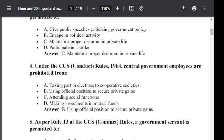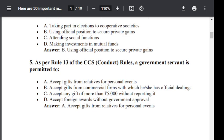Question number 5. As per Rule 13 of CCS Conduct Rule, a government servant is permitted to: Option A: Accept gift from relatives for personal events. Option B: Accept gift from commercial firm with which he or she has official dealing. Option C: Accept any gift of more than Rs. 5,000 without reporting it. Option D: Accept foreign awards without government approval. The answer is Option A — to accept gift from relatives for personal events.